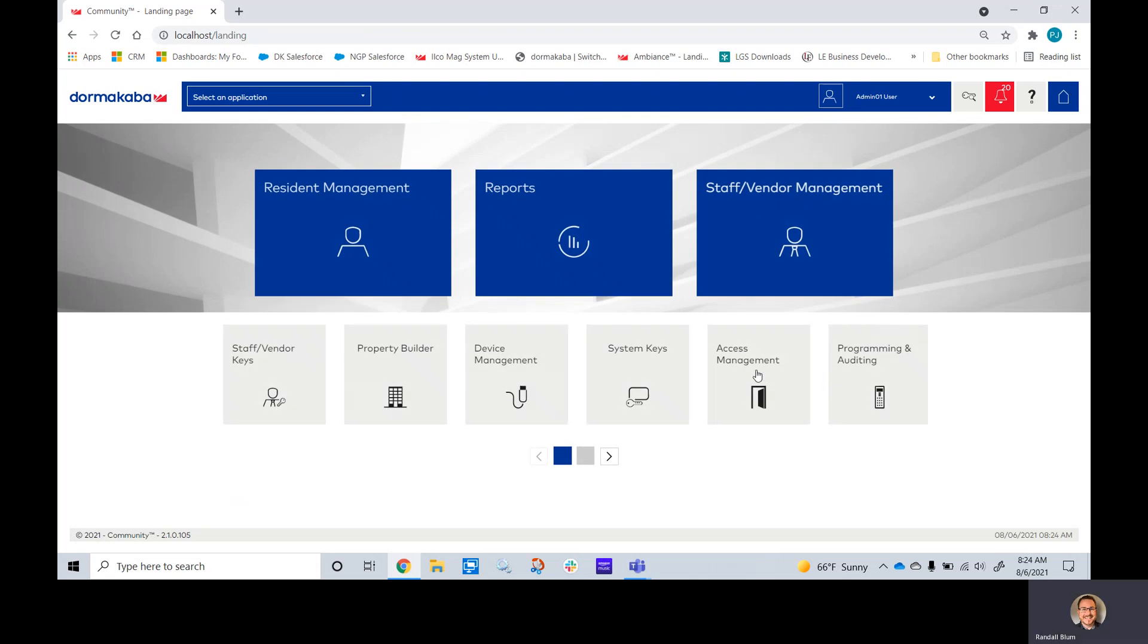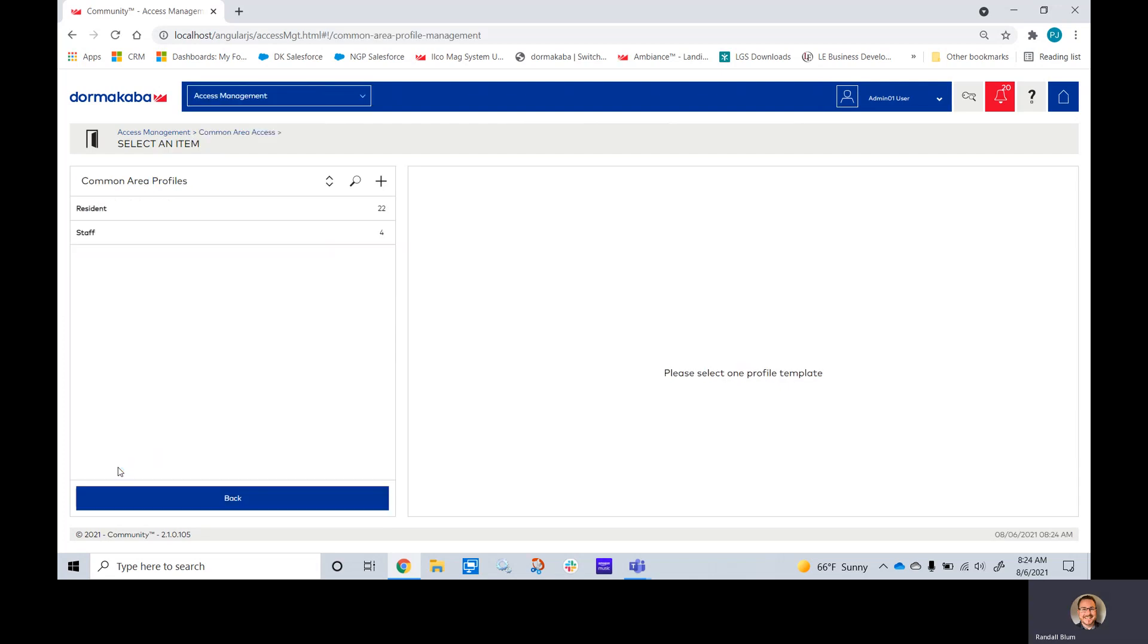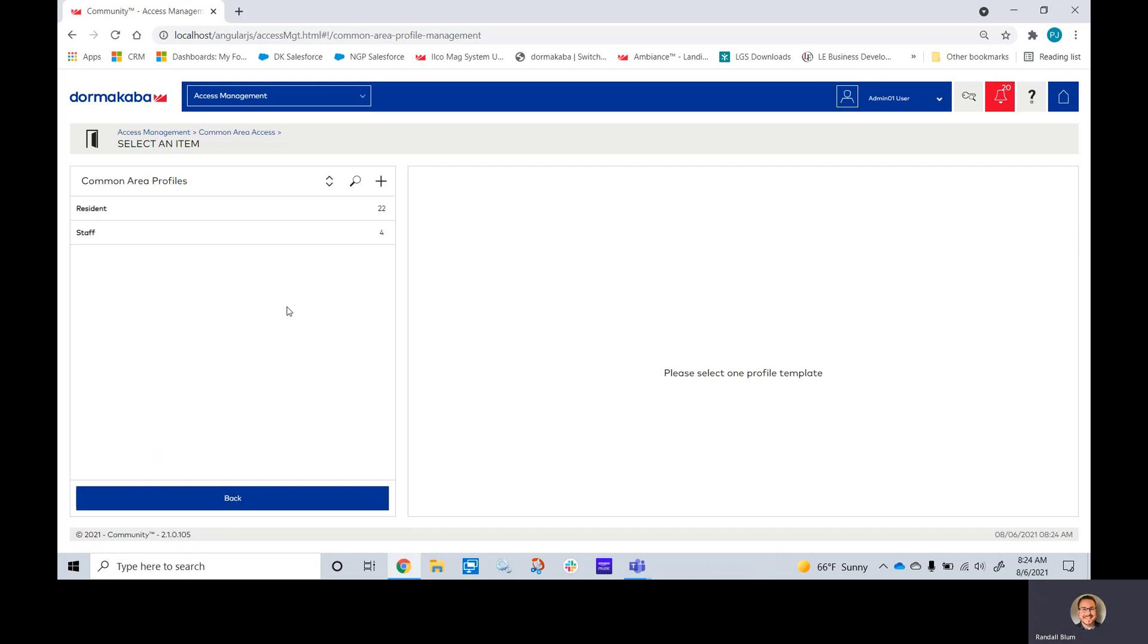If you click on access management again and go to the bottom with this common area access, here we can add, change, or tell our different key profiles which common areas to have.